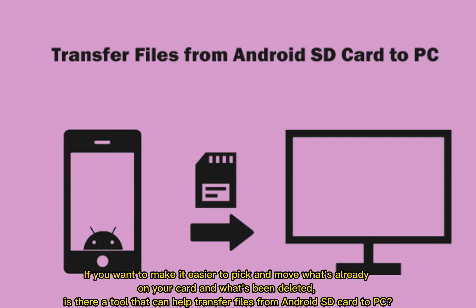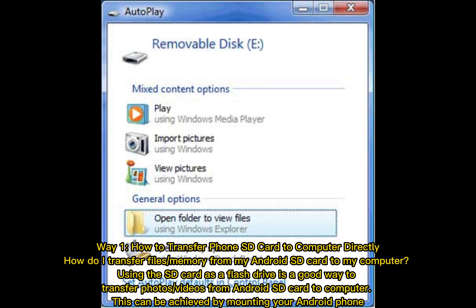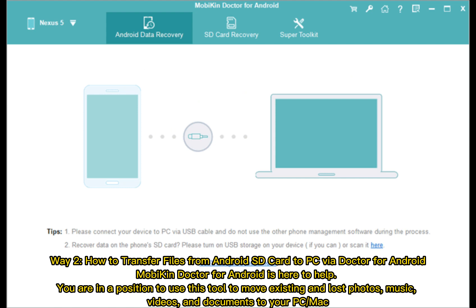If you want to make it easier to pick and move what's already on your card and what's been deleted, is there a tool that can help transfer files from an Android SD card to PC? Way 1: How to transfer a phone SD card to a computer directly. Using the SD card as a flash drive is a good way to transfer photos or videos from an Android SD card to a computer.